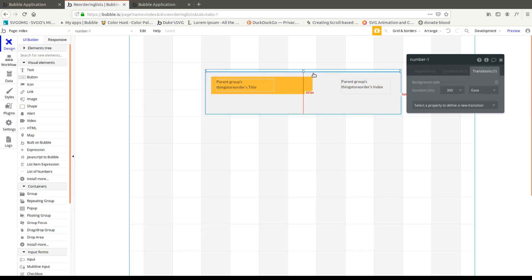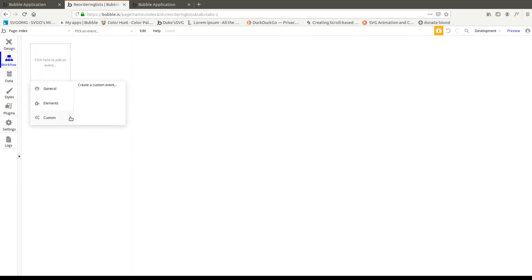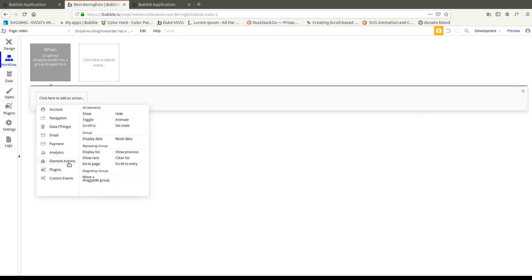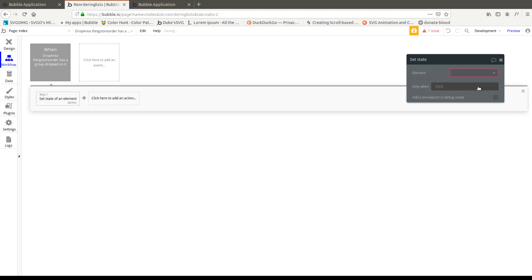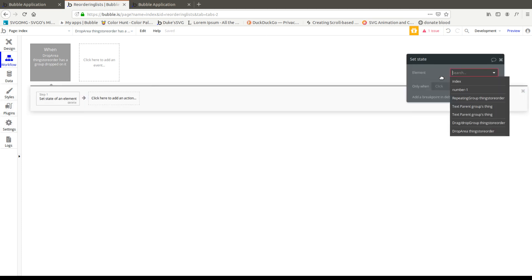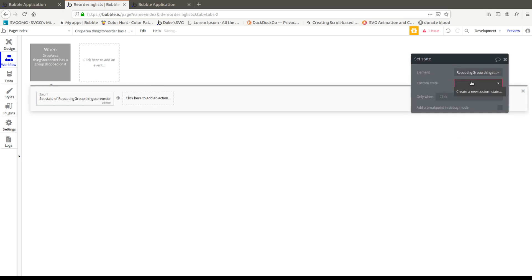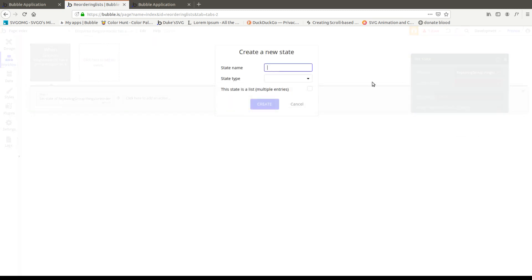So the first thing we're going to have to do is we're going to do two things in the workflow here. We're going to go elements and we now have a drop area has a group dropped on it because we installed the correct plugin. And we're going to set the state and I'm going to put it outside. So the repeating group, I'm going to give it a state. And a state, if you remember, is just a variable that lives...